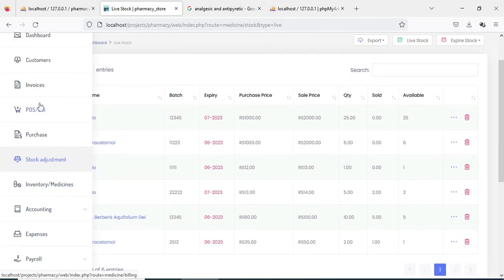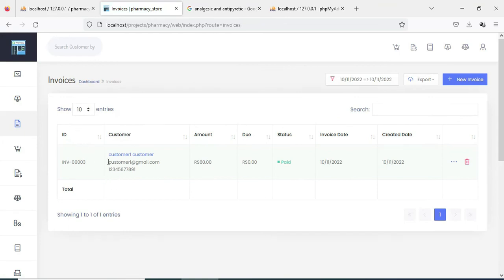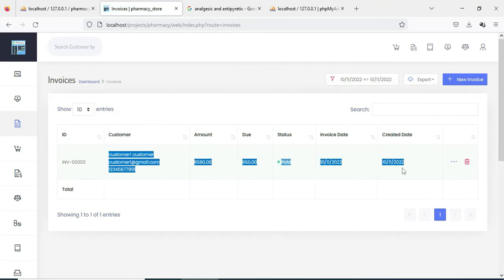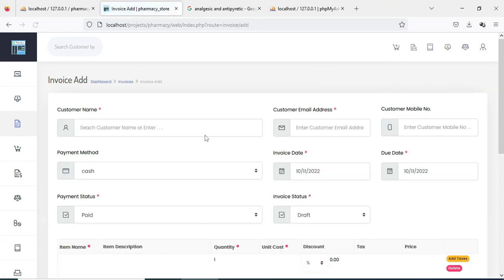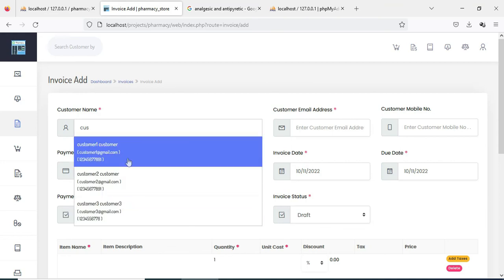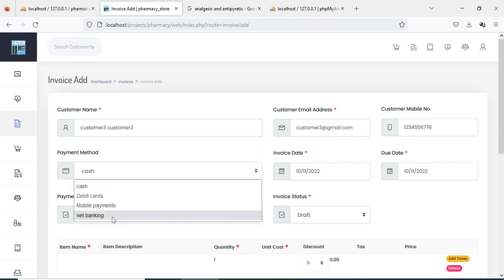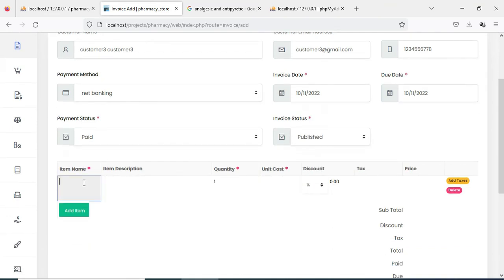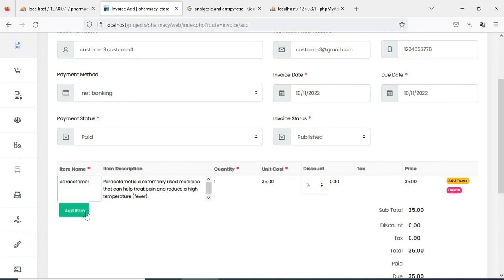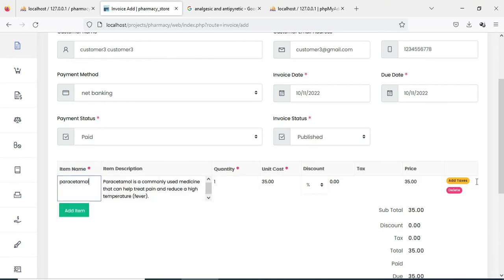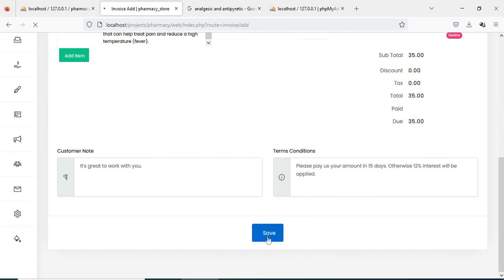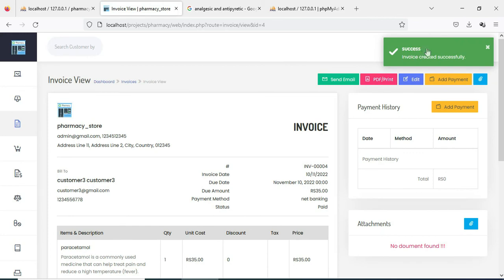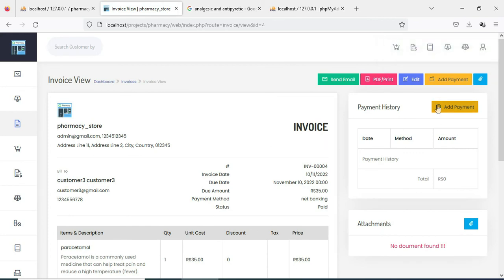Next click Livestock to view the livestock details — available stock is 6. Next click Invoice. If you want to create a new invoice bill, click New Invoice. Enter the invoice details like customer name, payment method (debit card or any choice), payment status (paid or unpaid), invoice status (draft or published), and item name. Choose and save the invoice.